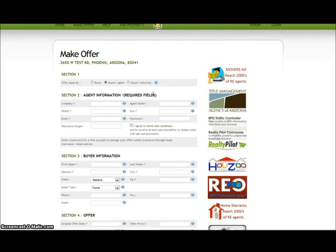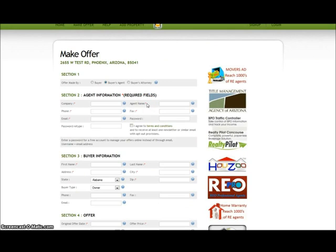If you are already a user of the Offer Runway System, section 2 will be filled in for you. If you are not currently a user, you can simply sign up with Offer Runway while making the offer on the property by providing a password, retyping the password, and agreeing to the terms and conditions.